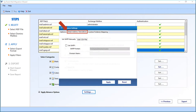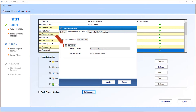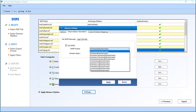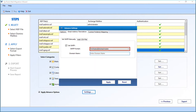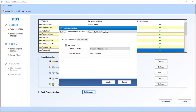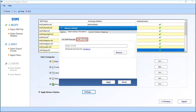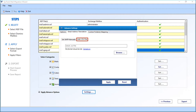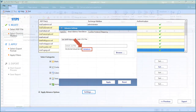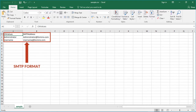Now let's check out the Email Address Translation tab. Below you can see the 'Set SMTP Manually' option. Select the 'Set SMTP' checkbox, then from the drop-down, choose the desired SMTP format. Enter the domain name in the field below. There is also an option to add a CSV file, which is active only if the SMTP option is unchecked. Use this if the NSF file mails have a variety of CN values for which varied domain names need to be defined. Click the sample CSV link to see how details should be added.